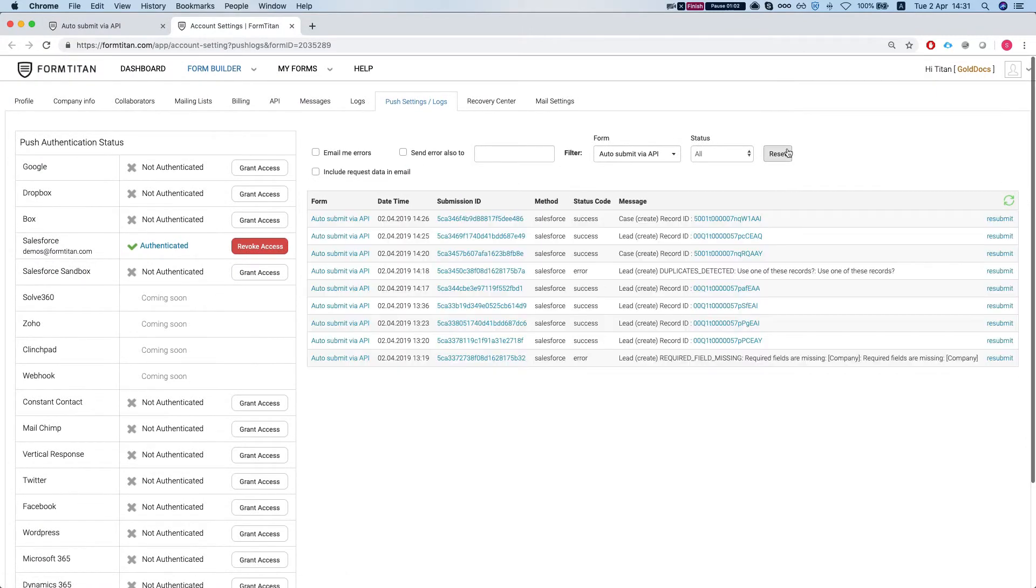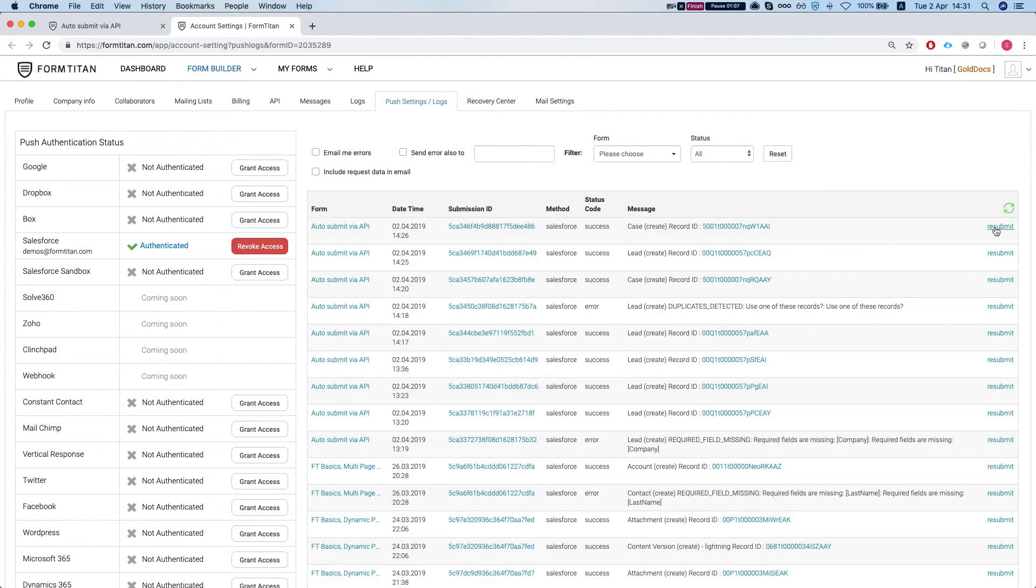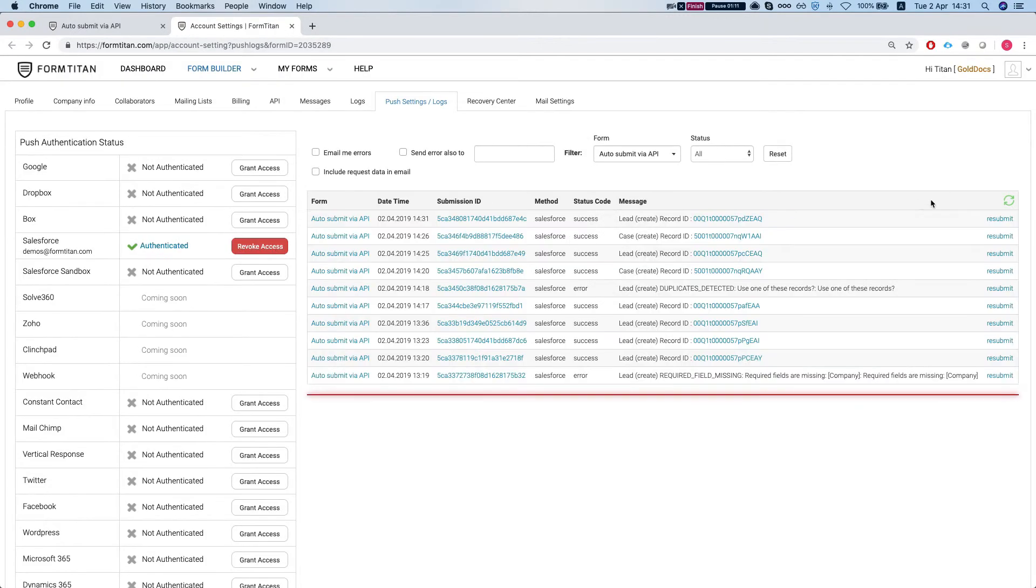I'll refresh this, it will come in just in just a minute. And there we have it.